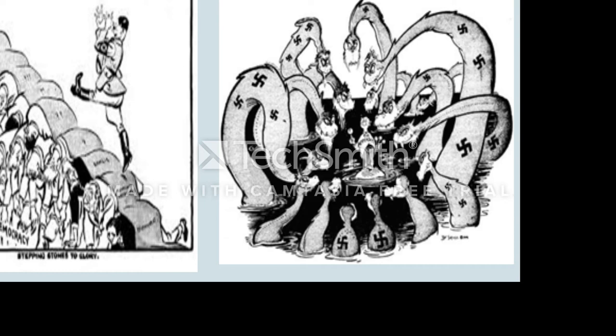On the other side is a political cartoon created by Dr. Seuss. In the middle, you have a little man called 'the appeaser,' holding lollipops, and all around him are sea monsters who want those lollipops. The caption says, 'Remember, one more lollipop and then you all go home.' As we've discussed with the policy of appeasement, Hitler didn't just go home — he continued to take more and more land until World War II broke out.